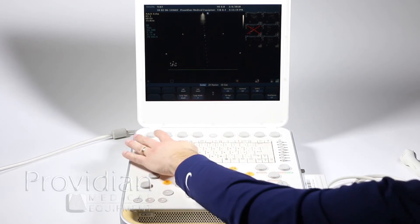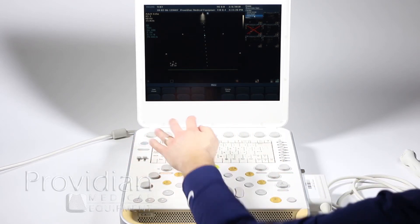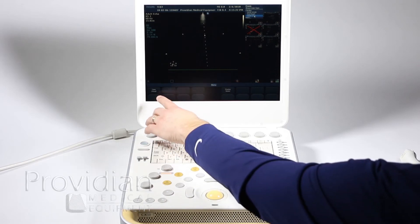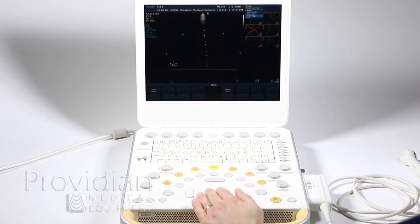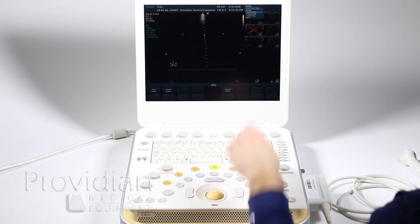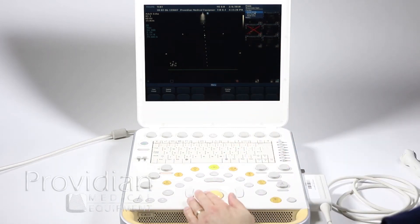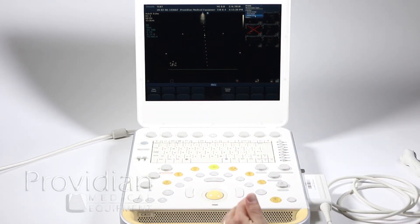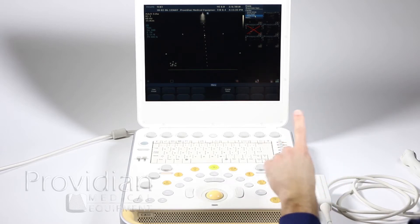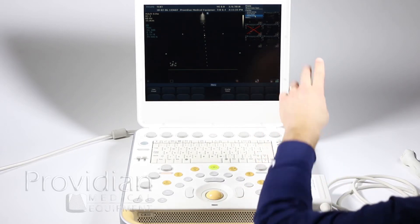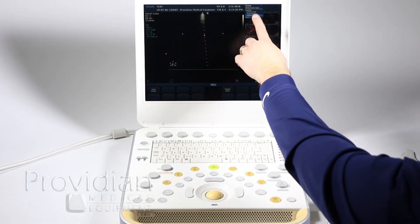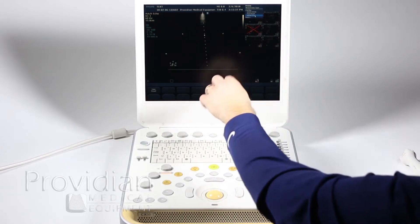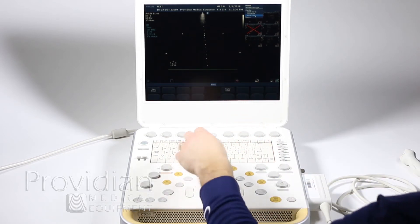You're going to do the same thing you did to select a preset. Hit the preset button and over here it will say save preset. So first you want to take this trackball and highlight the preset that you want to create, based on whichever one. This isn't going to change the current one. Let's say I'm basing it on this adult echo and the changes I just made.